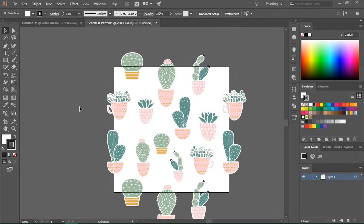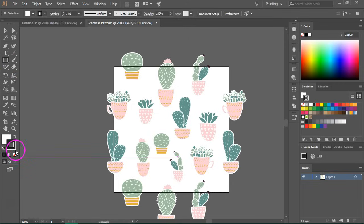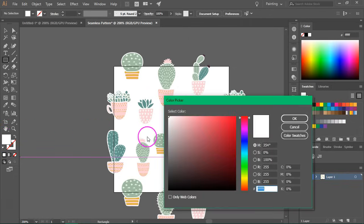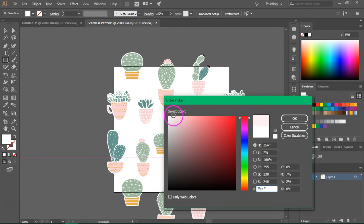So I'm going to select the rectangle tool, remove the stroke and I want to use a light pink for the background.